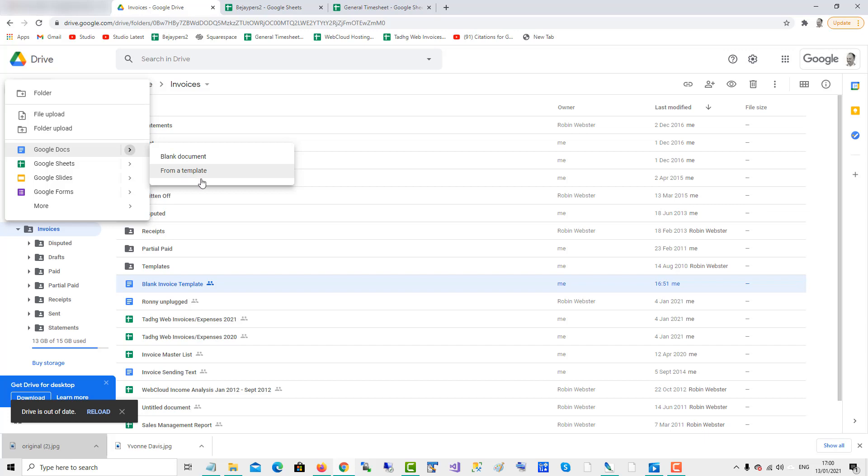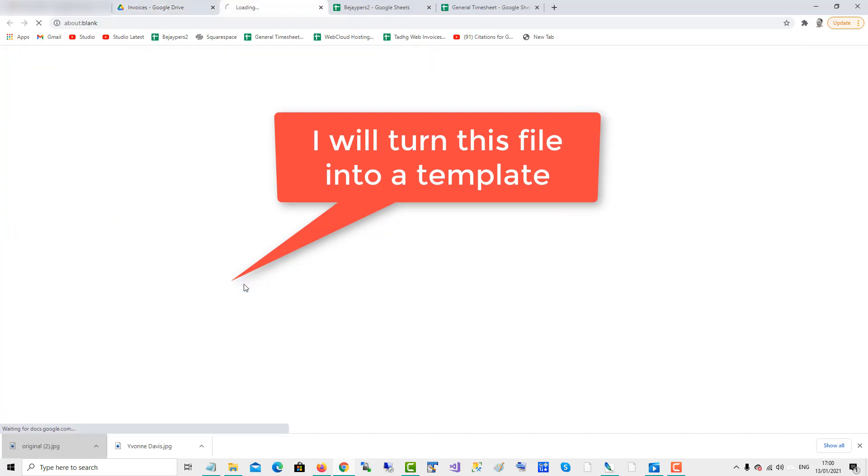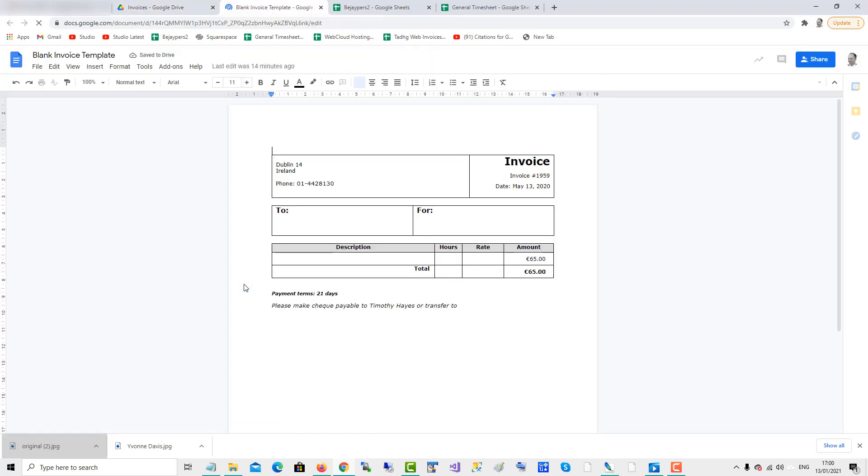So my Google Docs account here is a member of Google Workspace. What I'll do is I'll turn this into a template, a blank invoice template, which is an ordinary file with just blanks you fill in.